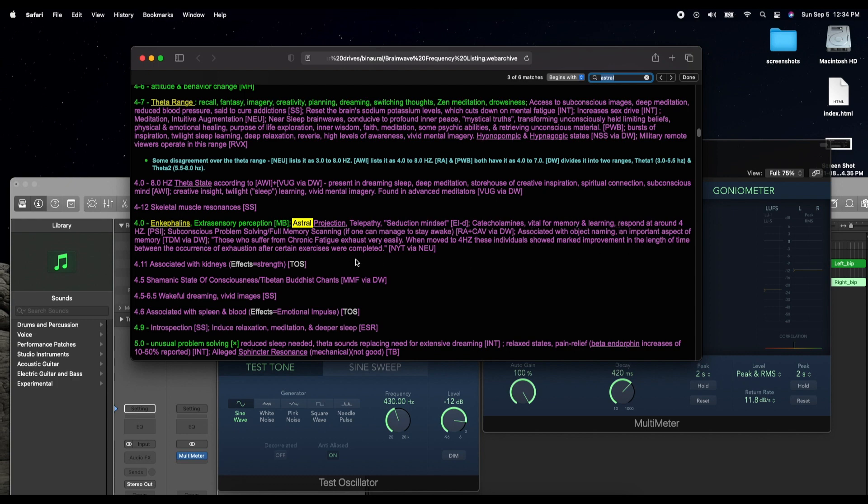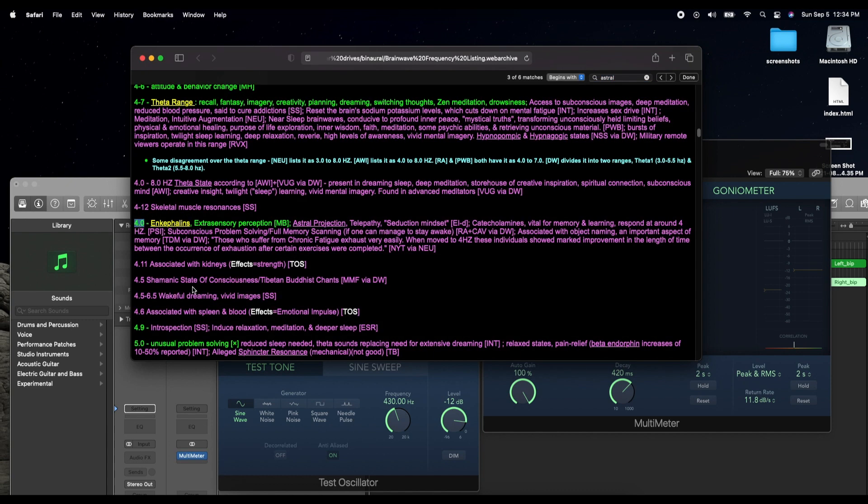Accelerated learning, subconscious problem solving, whatever. We're going to be aiming at 4.0 hertz as our beat frequency today, which I believe is right on the border of delta and theta. Extrasensory perception. Sounds fun, right?